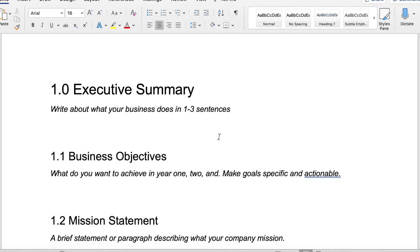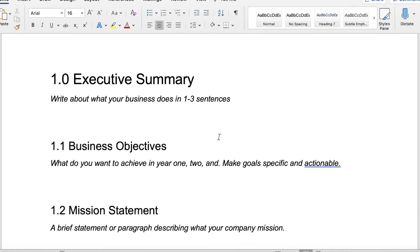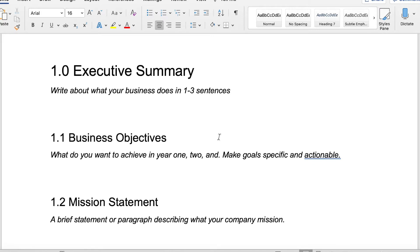If someone asks you about the company that you started, you should be able to say, I started this type of company. This is what we do. These are the problems that we solve or the needs that we're meeting. It doesn't have to be anything extensive, but you're going to want to make sure that it speaks specifically to what your business does.